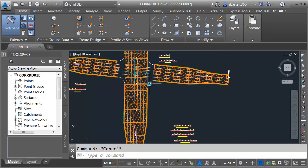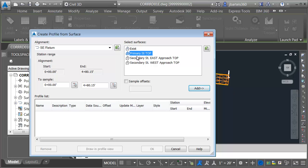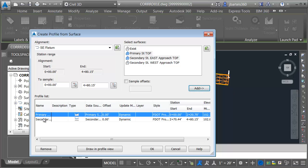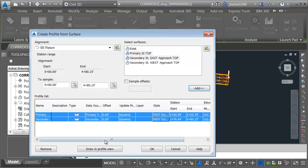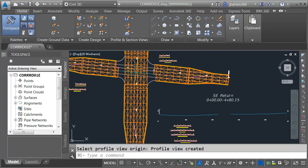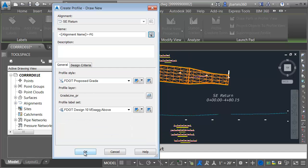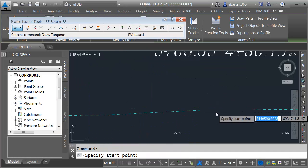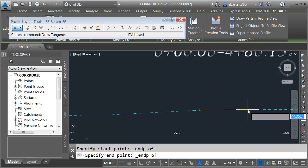Let's do the southeast quadrant — same workflow. I'll select the alignment and pull our surface profiles through primary street top and secondary street east approach top. We'll select our styles, draw the profile view, and then create the new profile. We'll give it the alignment name dash FG. I'll click OK — it's just going to be a straight line connection from one side to the other.